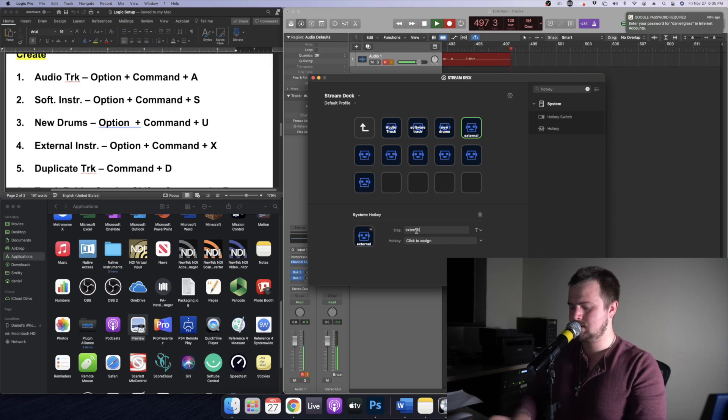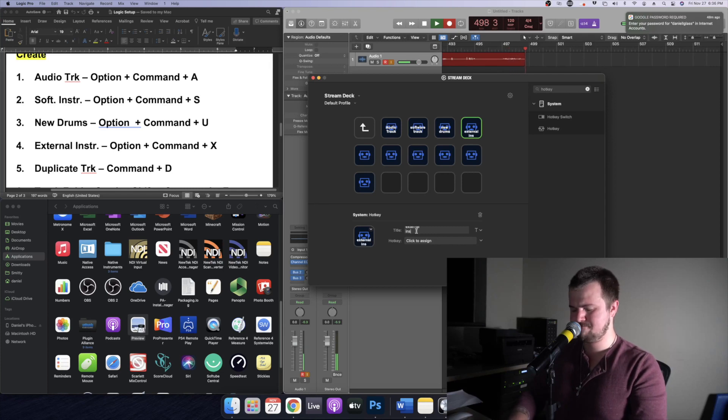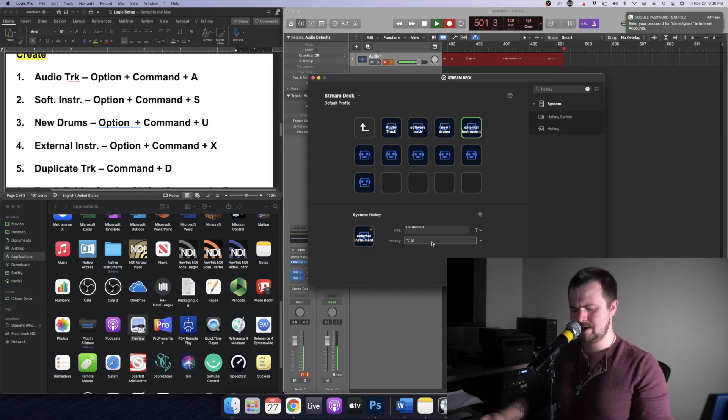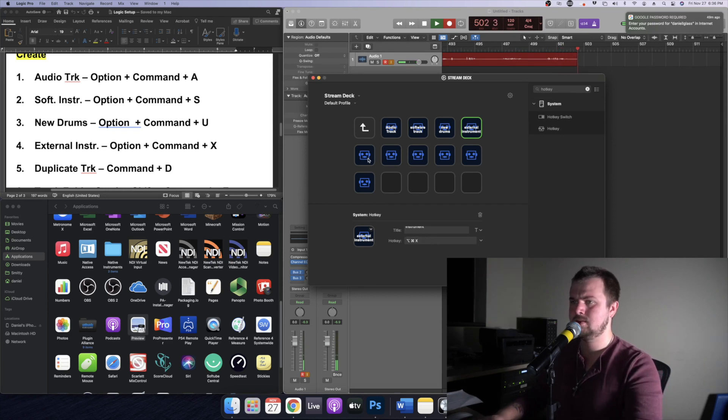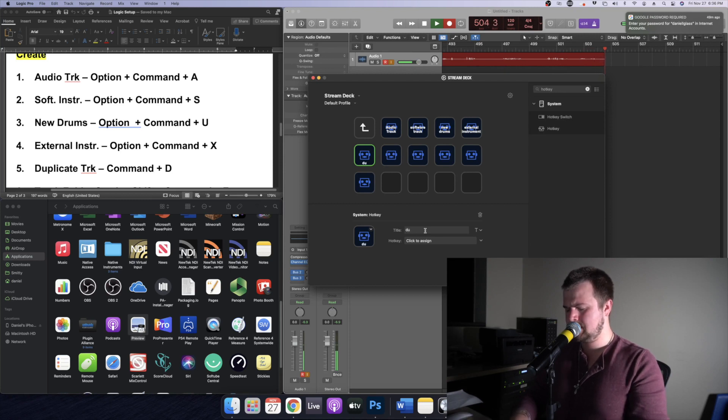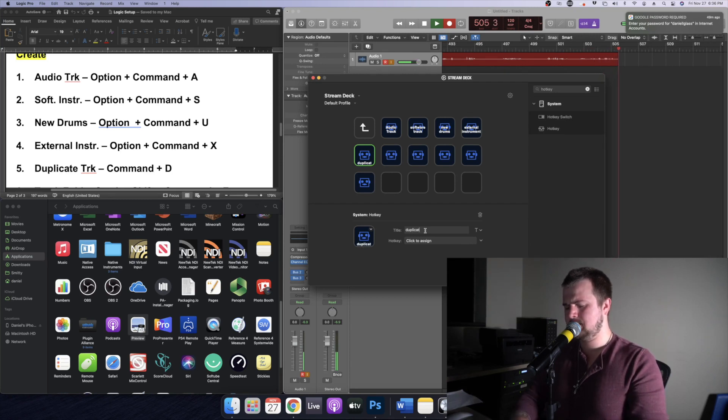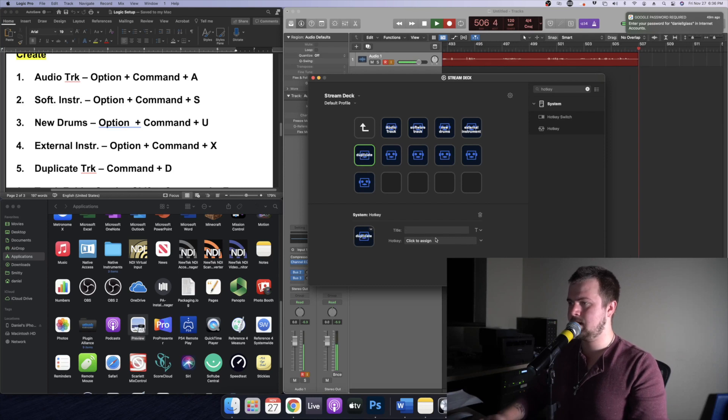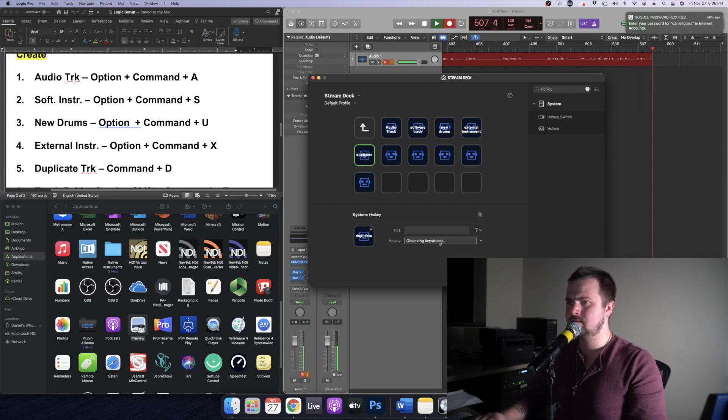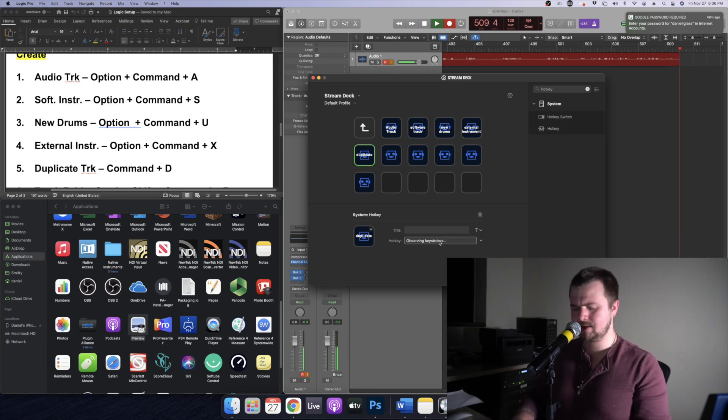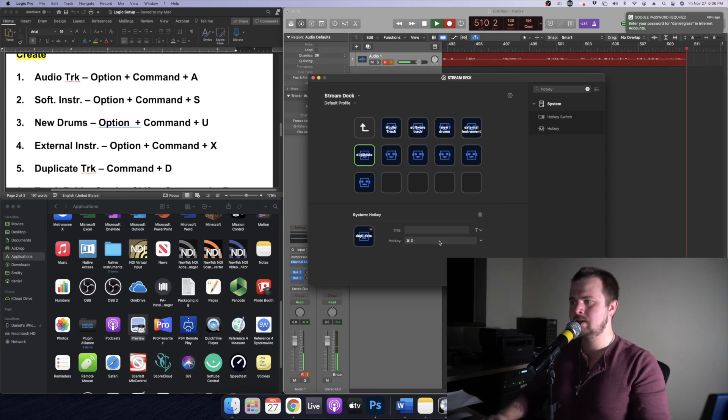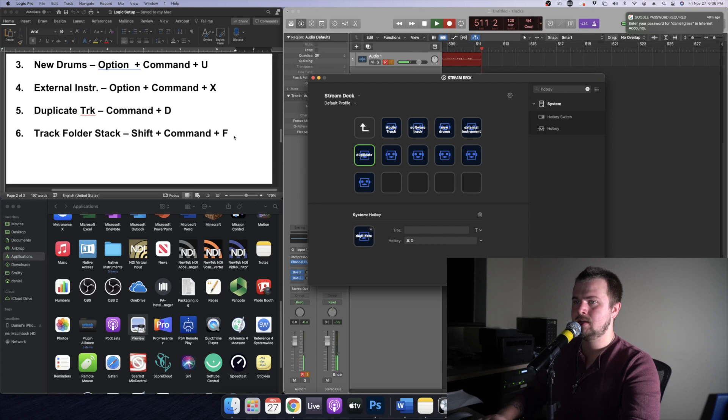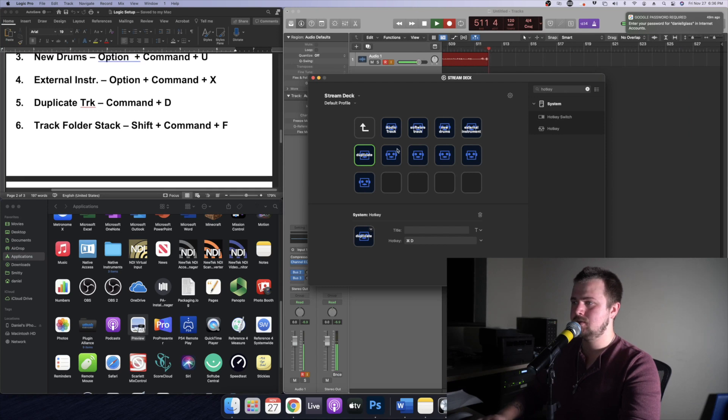External instrument, actually never use this one but I figure some of you might, right and we're going to make that option command X. Alright now we're going to do duplicate track. Doesn't actually duplicate the file itself but the actual track, so all of the plugins you're using will be duplicated onto a second track and that's going to be command D.